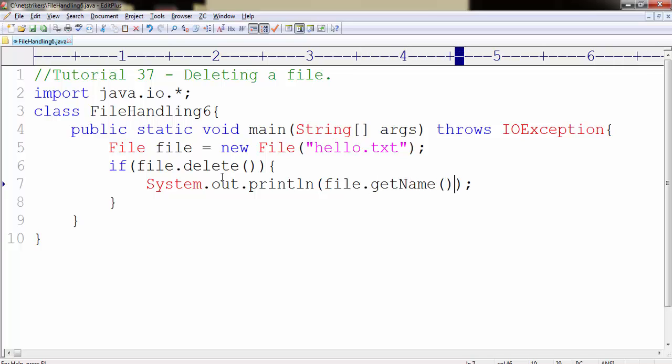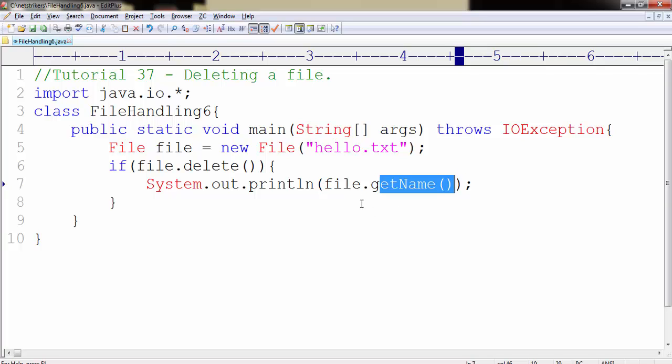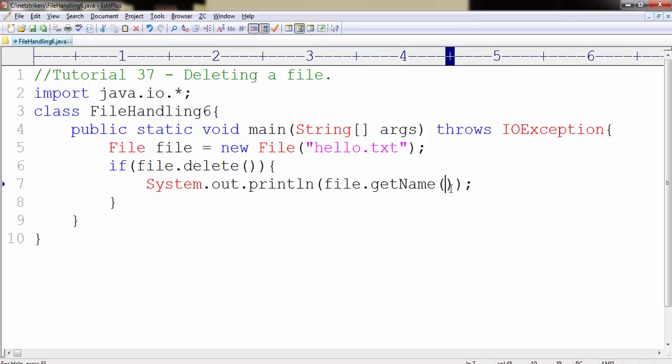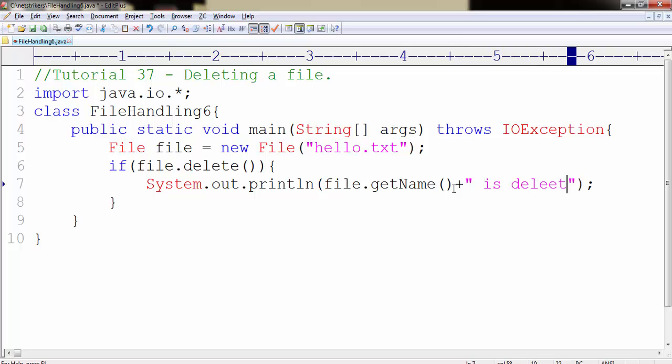Now getName is a method which will inform the user which file is being deleted. You can say that it will return the file name of that particular file object. We will concatenate it with a string is deleted.